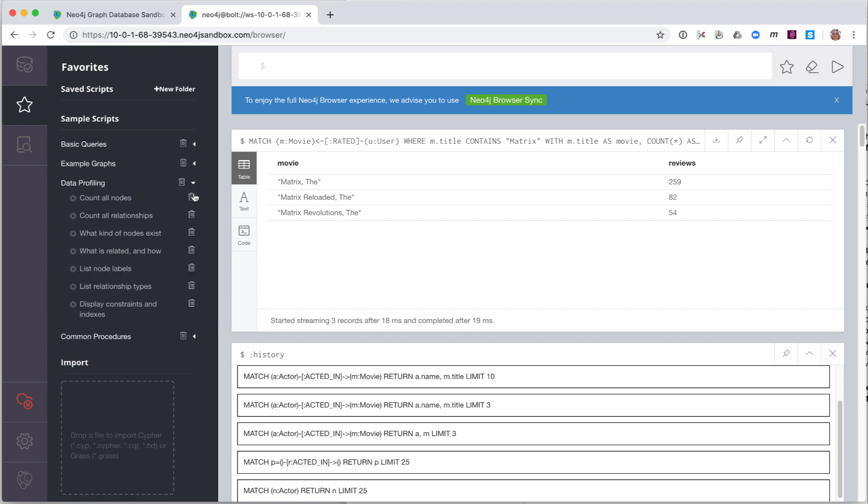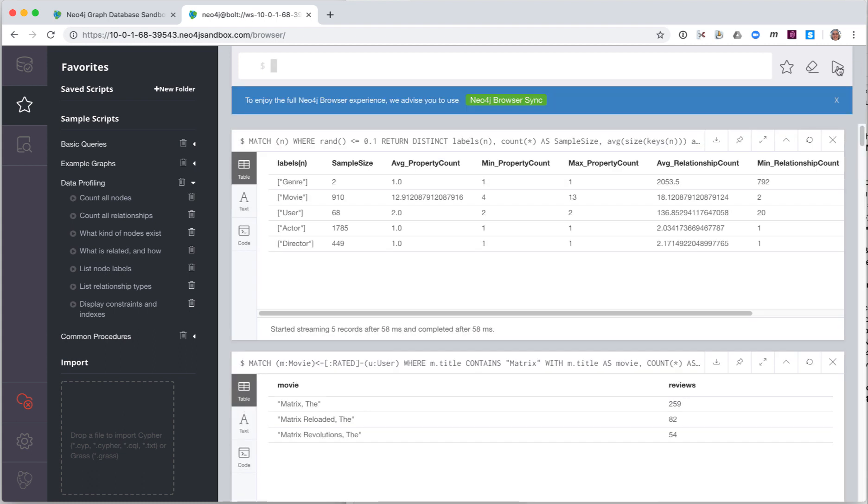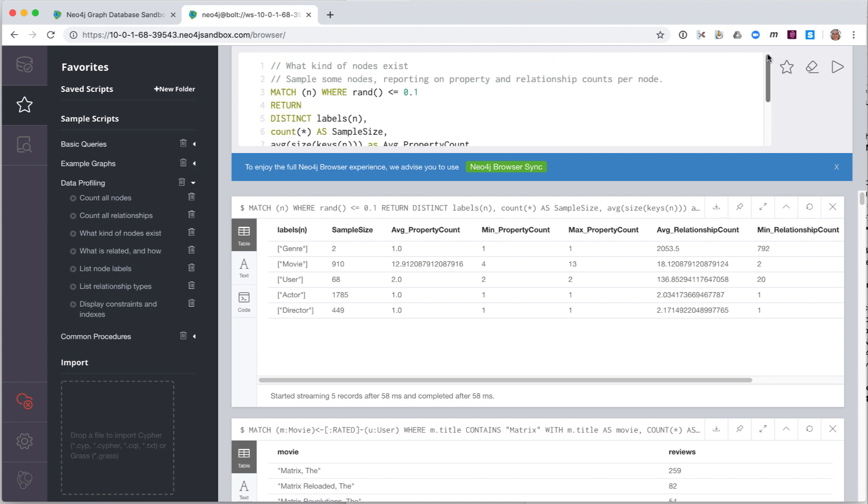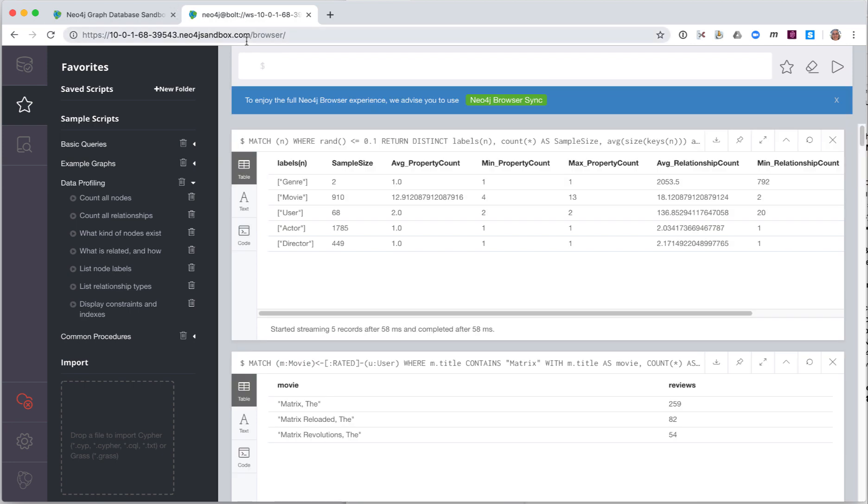Some of these sample scripts can be quite useful during development. For example, what kinds of nodes exist. You can select any of this code and run it. In your Query Edit pane, you can also modify the code and run it. Notice that the first line of the code is a comment, which is interpreted as the name of the code in the favorites pane. In your development environment, you will most likely want to create and maintain a set of cipher scripts that you can reuse. For example, you may want to save the cipher script for finding the matrix movie information.